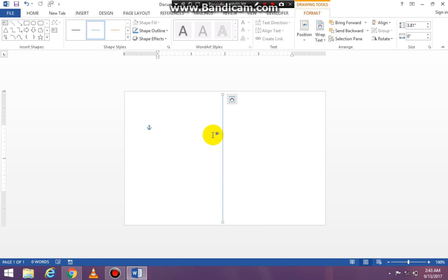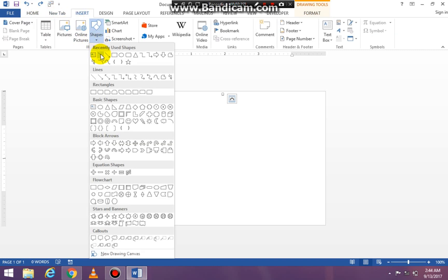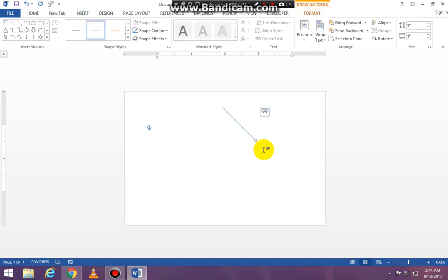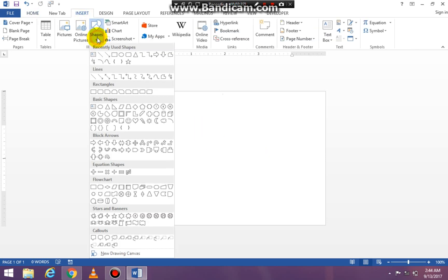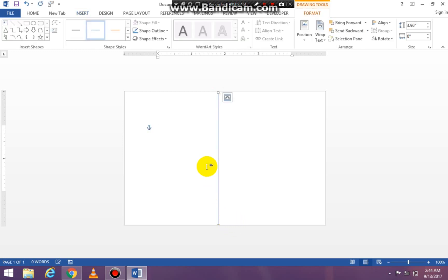If you draw a line without holding down the shift key, what usually happens is it will go crooked. So what you want to make sure you are doing is holding down the shift key so that you can draw a straight line. That is the reason for holding down the shift key.